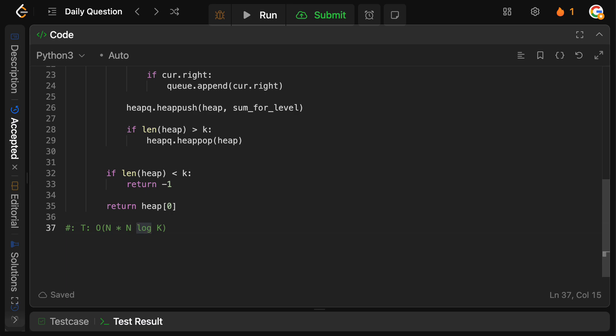Well, it's actually H log K, where H is like the height of the tree. So let's just do this. N equals number of nodes in tree, H equals levels in tree, and then K is just K.